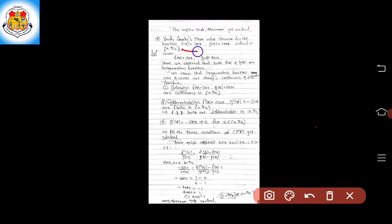The next example: Verify Cauchy's Mean Value Theorem for f(x) = sin x and g(x) = cos x, with both functions defined in the closed interval [0, π/2]. We write the given functions: f(x) = sin x and g(x) = cos x.